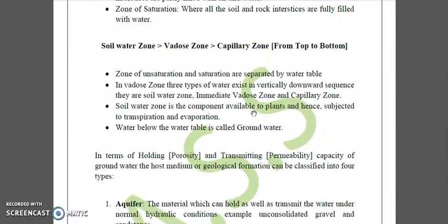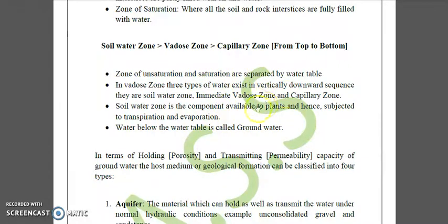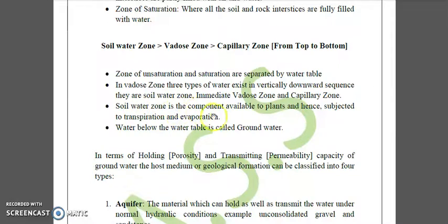The zone of unsaturation is also called the zone of aeration or vadose zone. It constitutes the soil water zone, the intermediate vadose zone, and the capillary zone. The zone of unsaturation and the zone of saturation are separated by the water table.